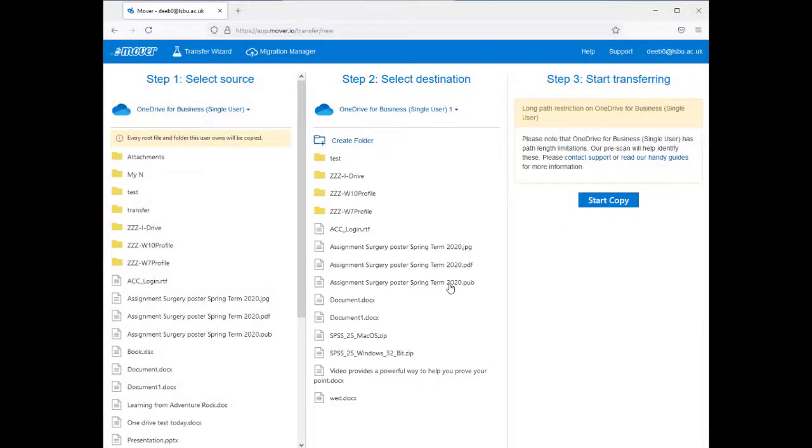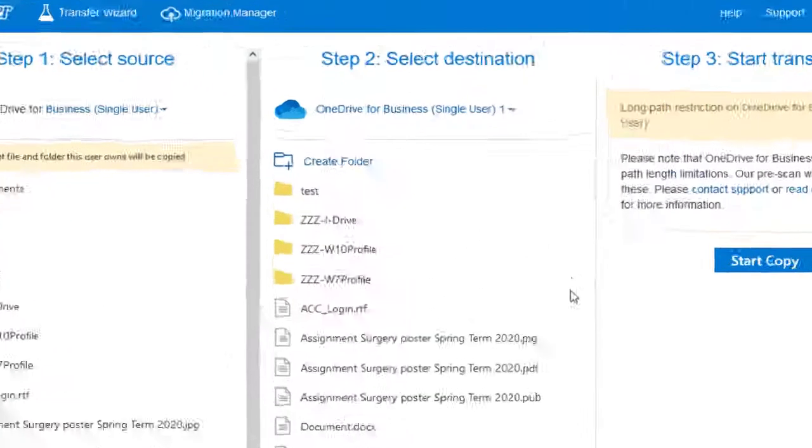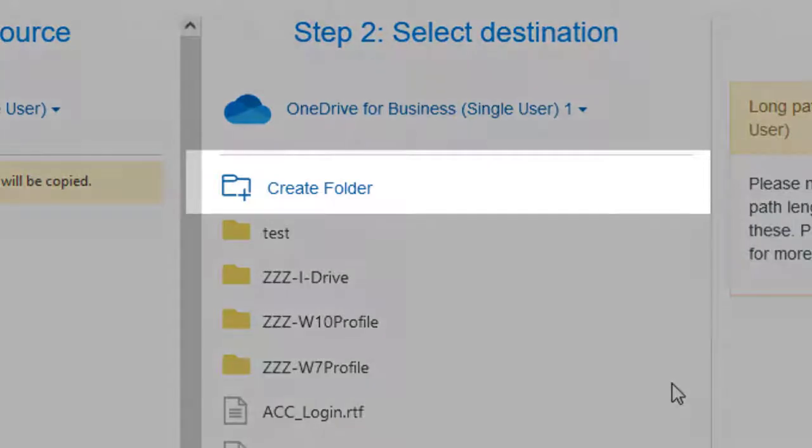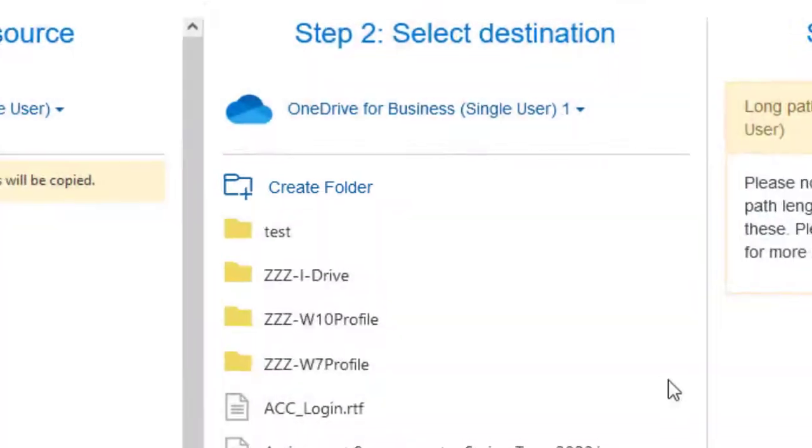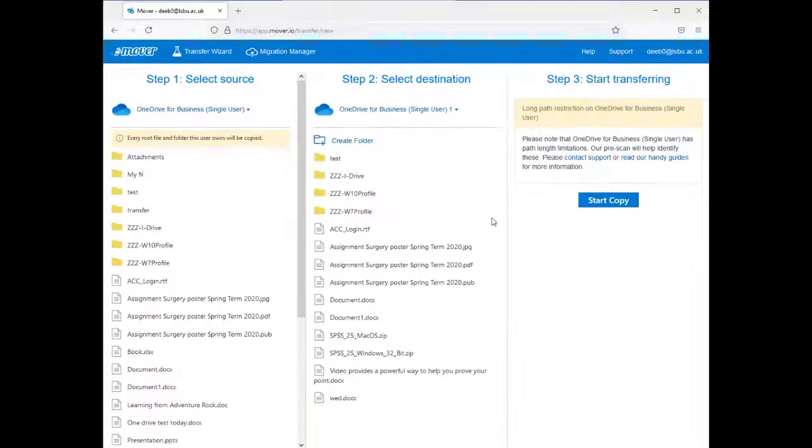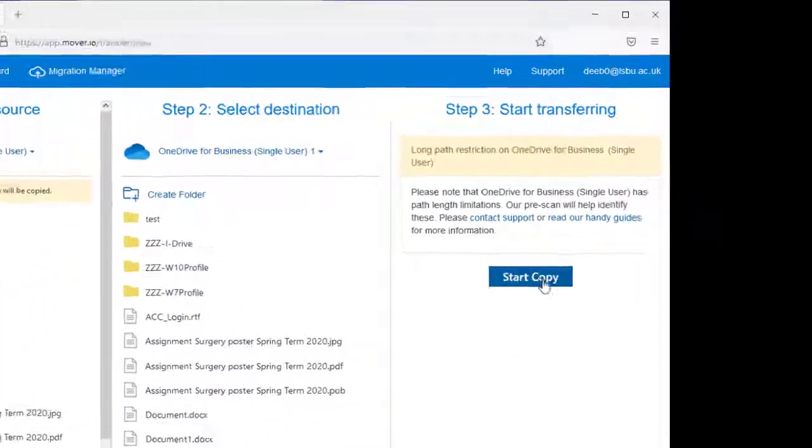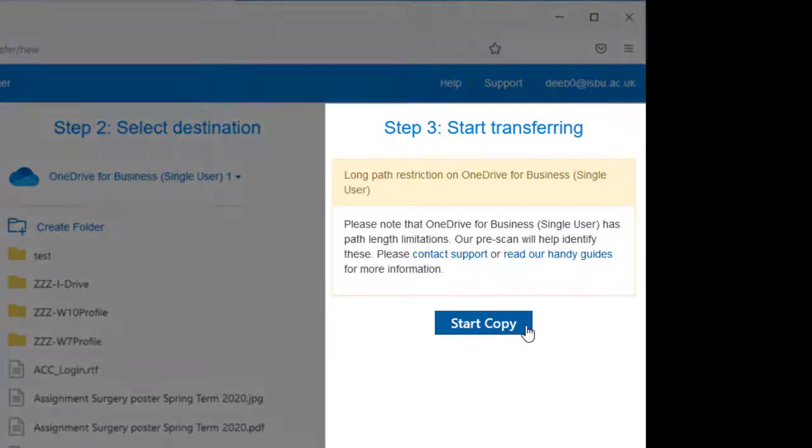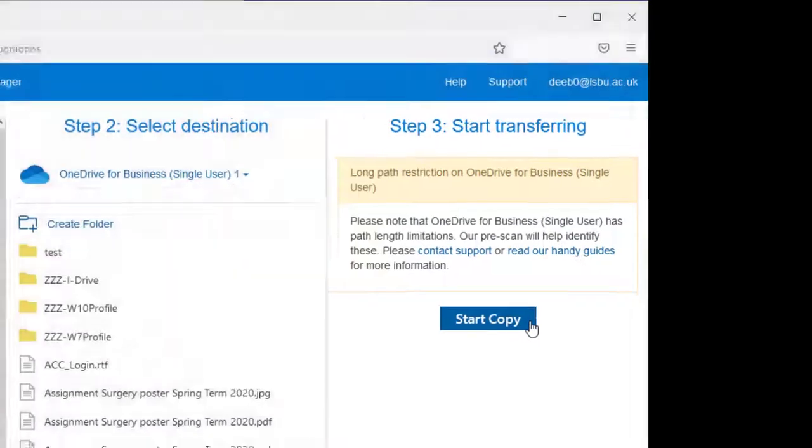Select an existing folder to move your files into or select Create folder if you want a new folder for your files. Under Step 3, Start Transferring, select Start Copy.